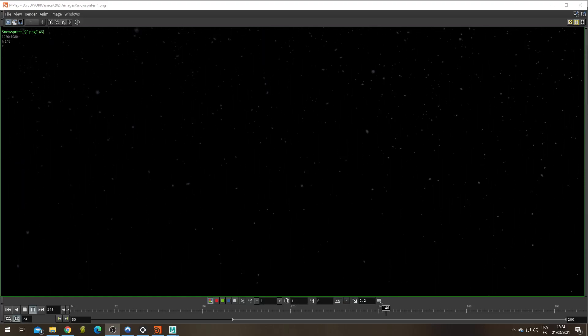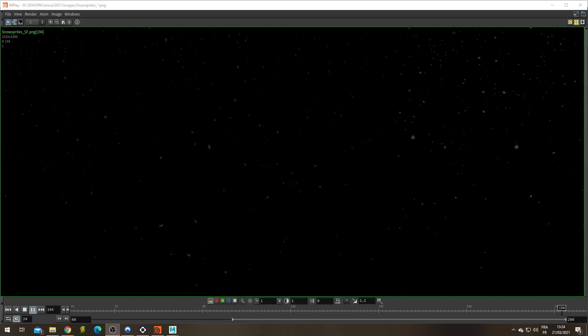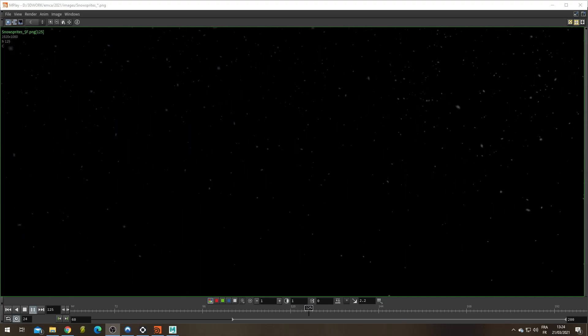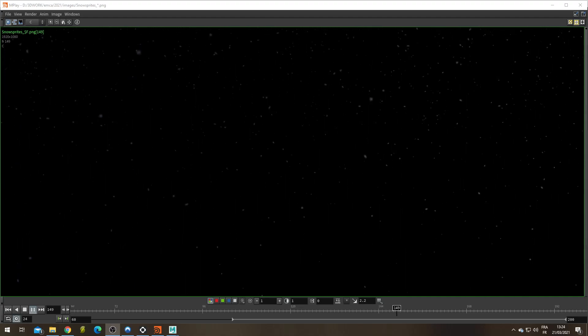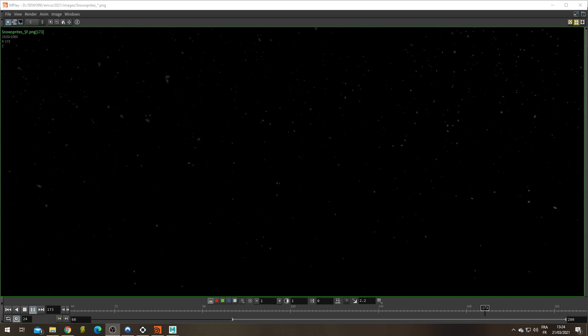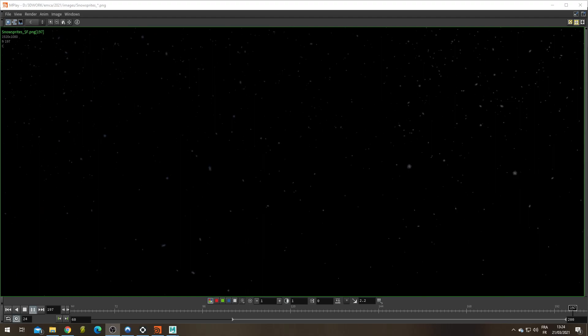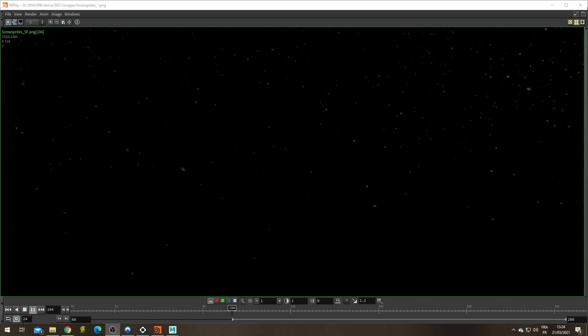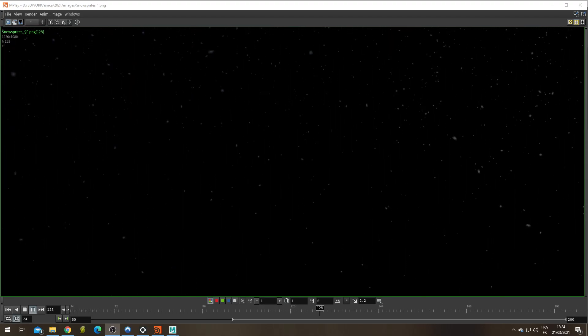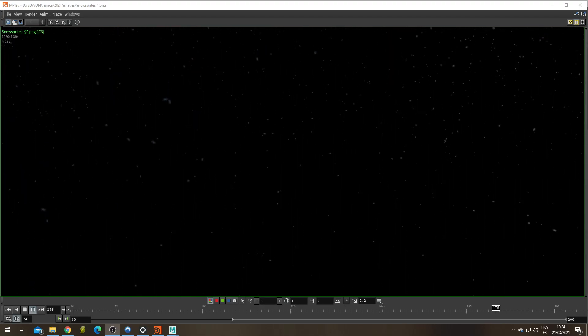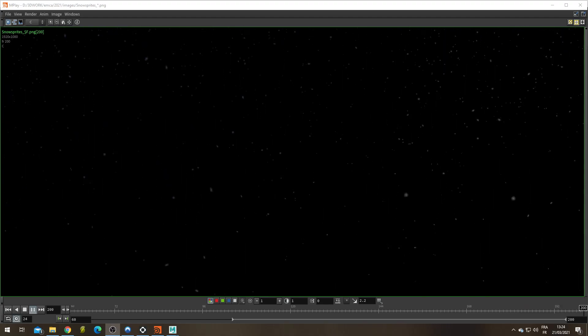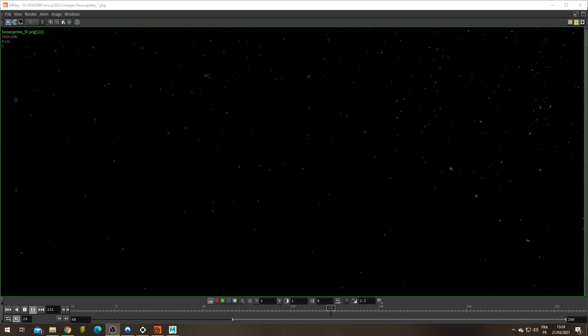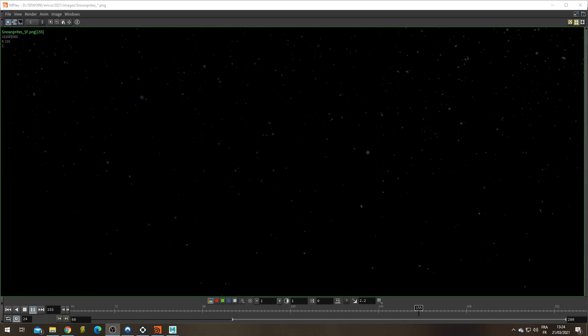Hello everyone, my name is Quentin and today we're going to learn how to set up N-particles to be able to render sprites with Arnold so that you can make snow and dust in the air and whatnot. Let's get started.